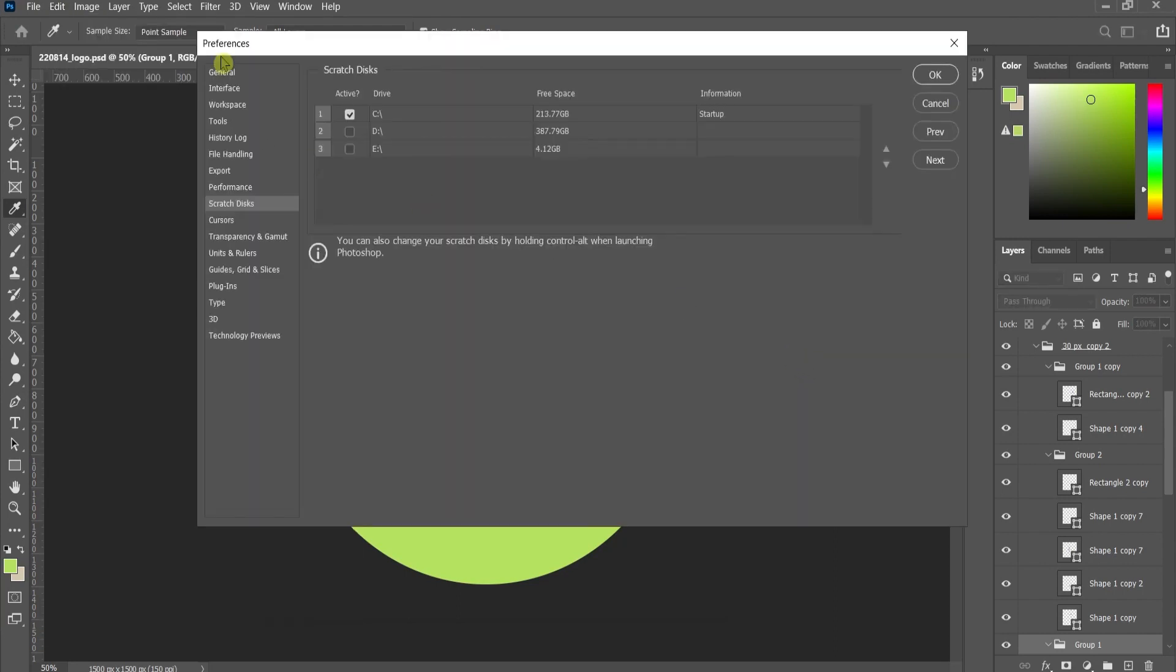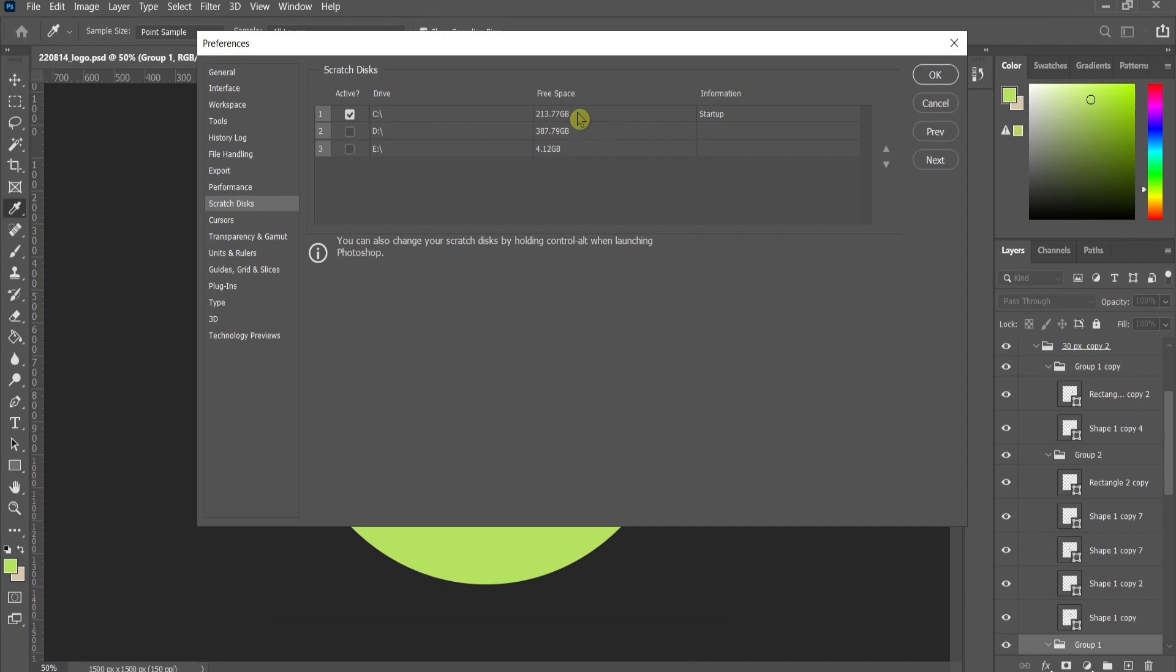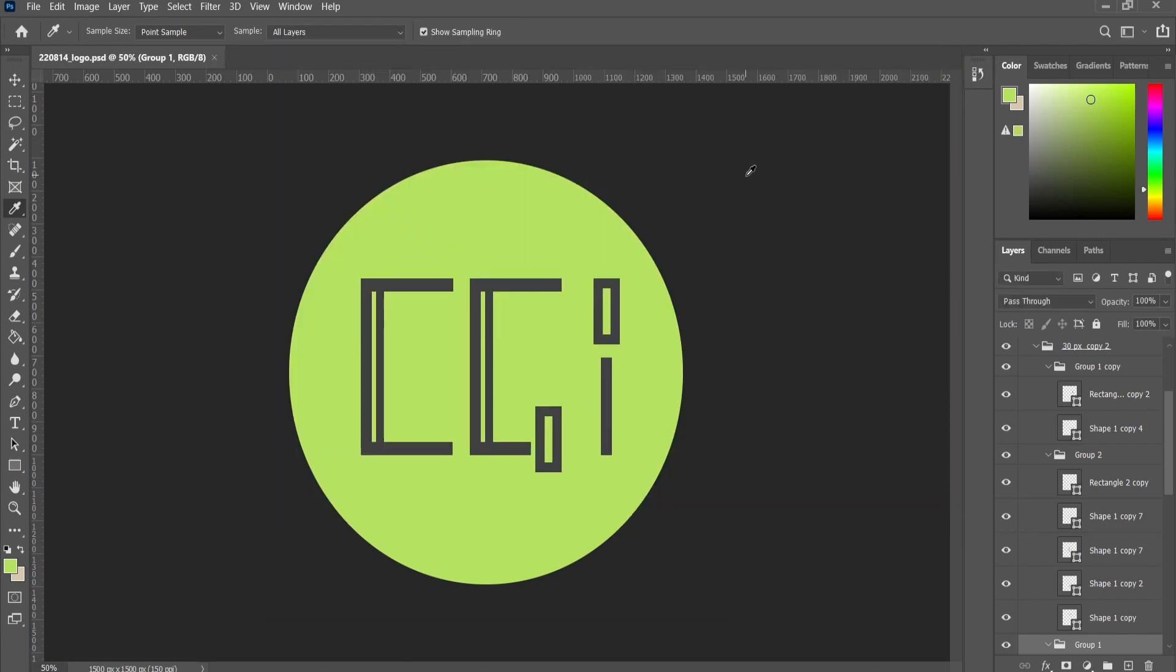And here under the Scratch Disk panel, you can choose one of the three spaces. If this is not enough or you still feel lack while you're working, then you can choose another one with bigger storage or you can choose a few. Press OK. And there you go. You have it.